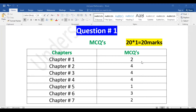Chapter number one: 2 MCQs. Chapter number two: 4 MCQs included in the paper. Chapter number three: 4 MCQs. Chapter number five: 1 MCQ. Chapter number six: 3 MCQs included in the paper. Chapter number seven: 2 MCQs — very very important.